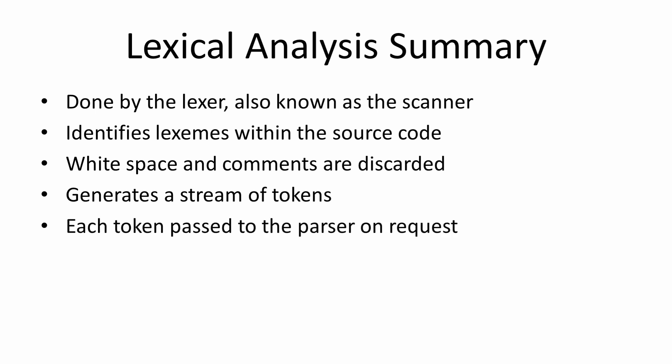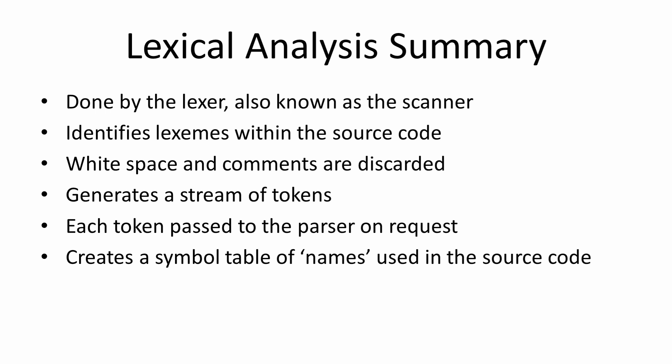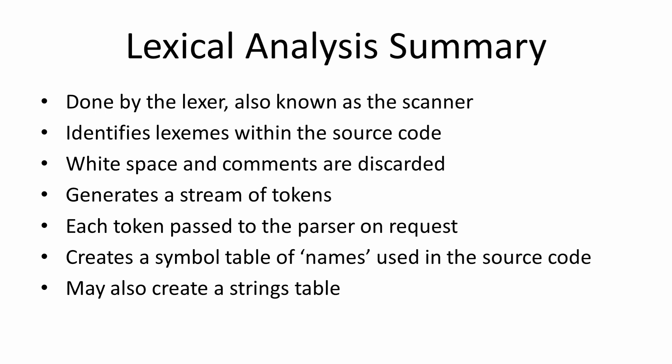Each token is passed to the syntax analyzer, otherwise known as the parser, on request. The lexical analyzer creates a symbol table of names used in the source code by the programmer. The lexical analyzer might also create a strings table to keep the token stream and the symbol table as compact as possible. And finally, the lexical analyzer is capable of only very limited error checking. Most of the error checking is done by the syntax analyzer.